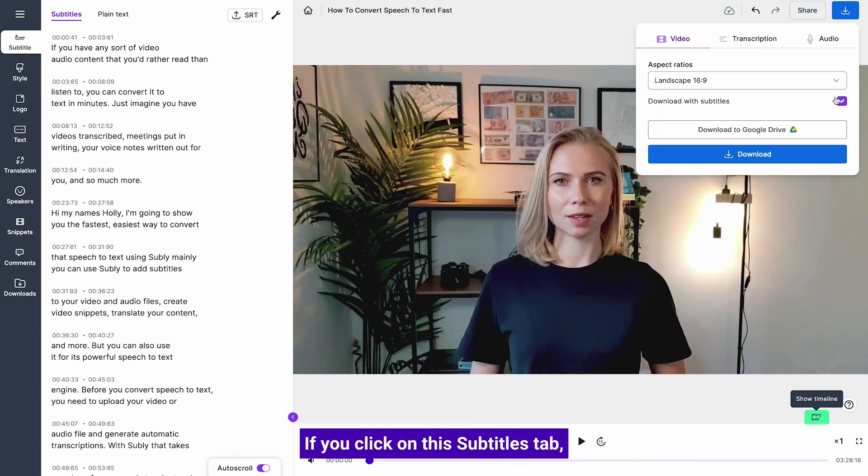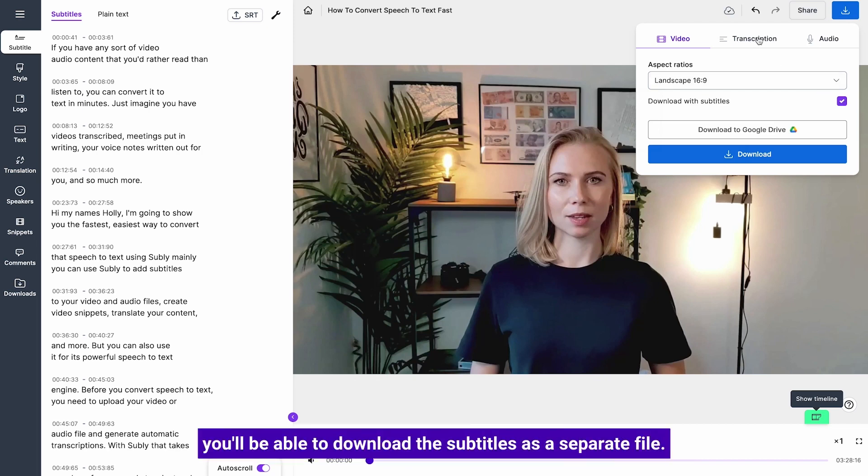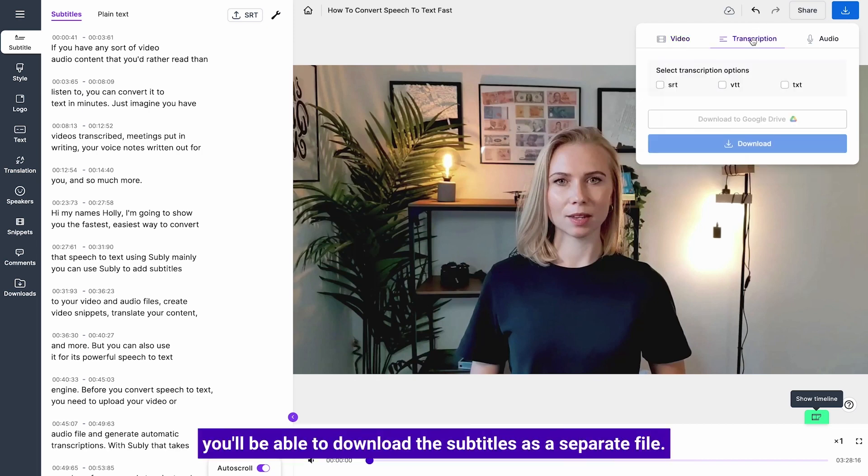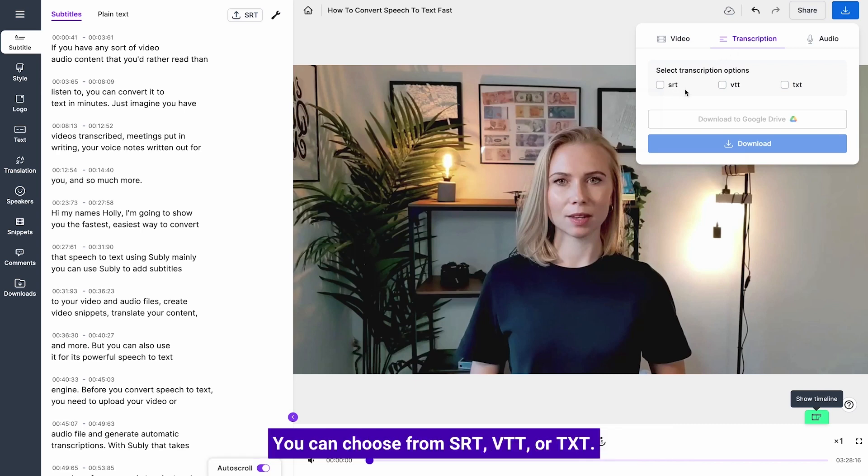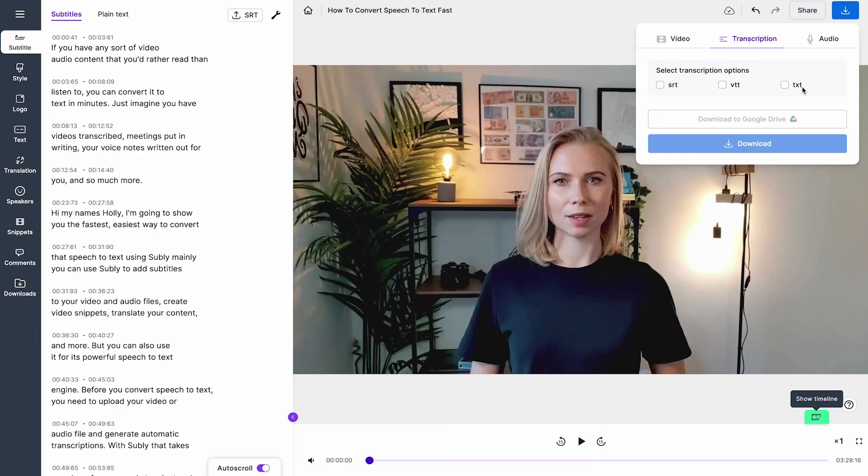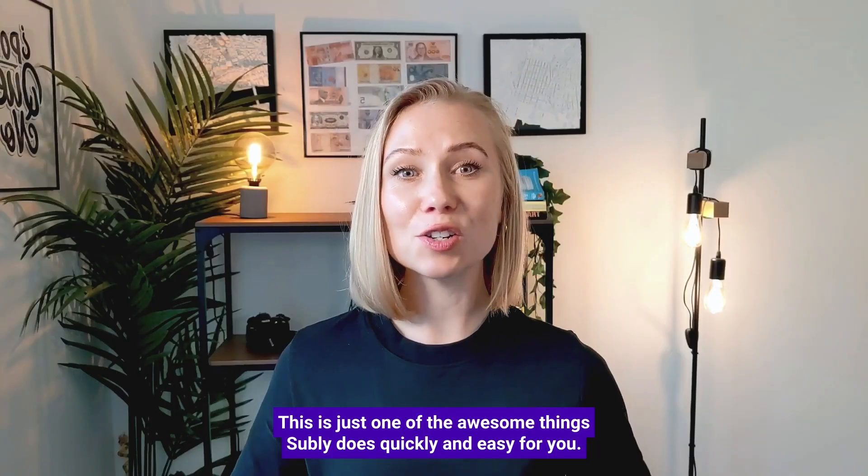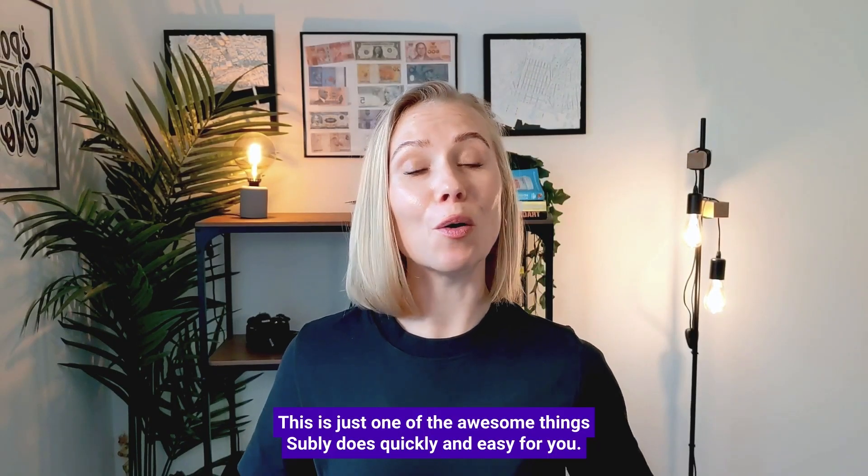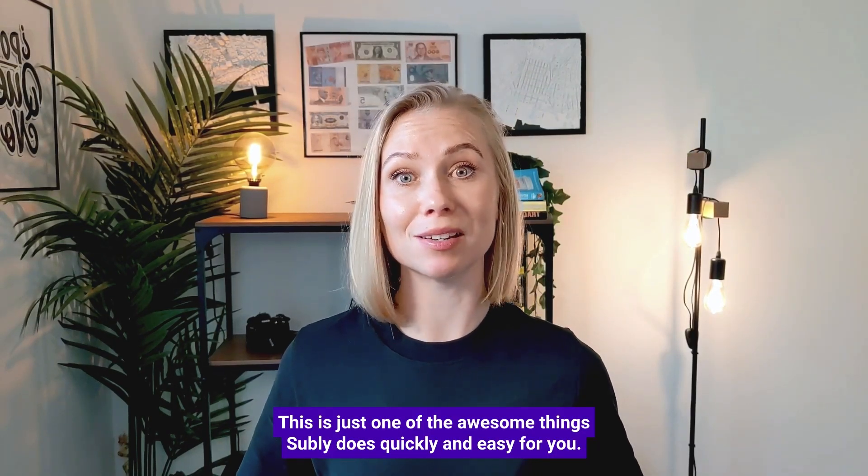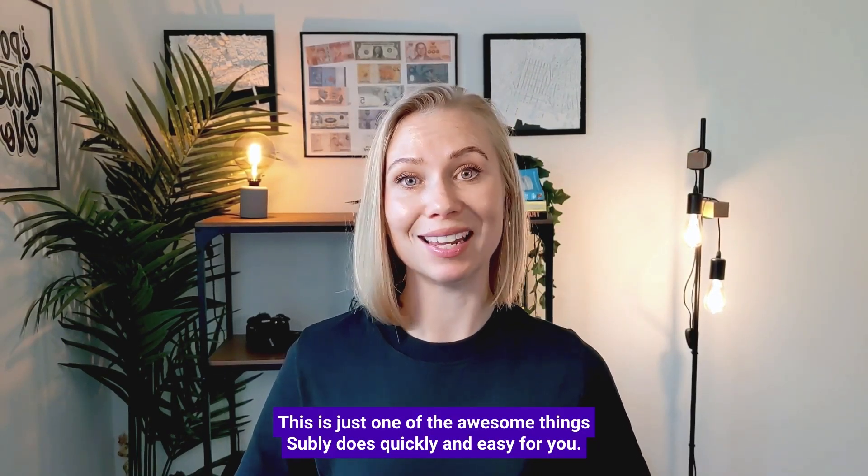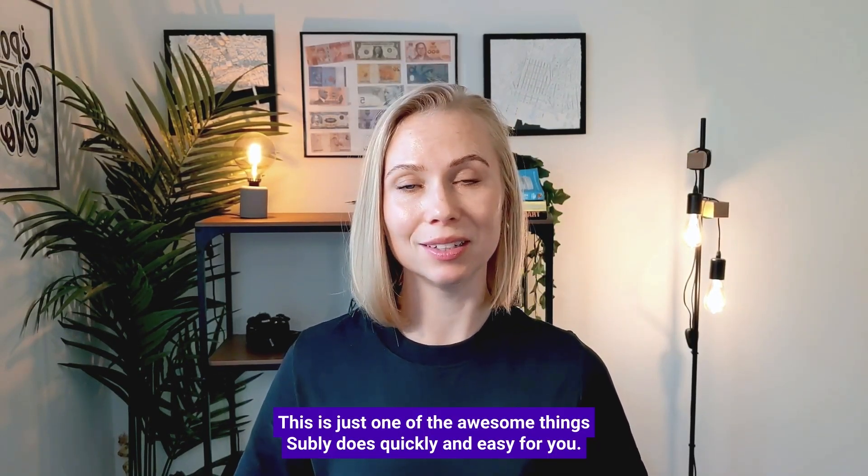If you click on this subtitles tab, you'll be able to download the subtitles as a separate file. You can choose from SRT, VTT, or TXT. This is just one of the awesome things Subly does quickly and easily for you.